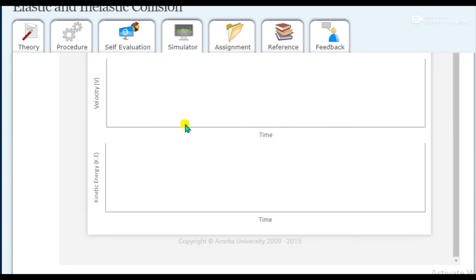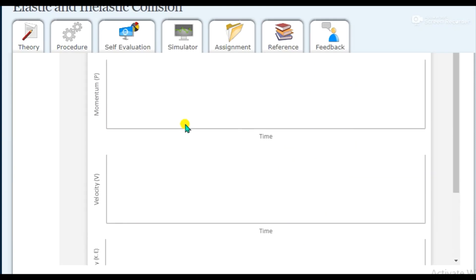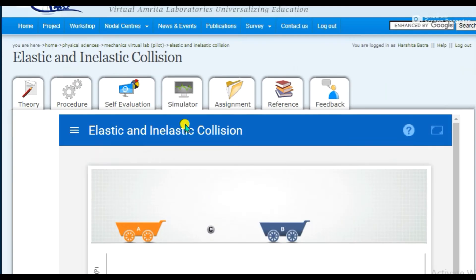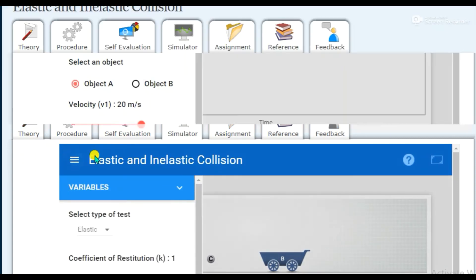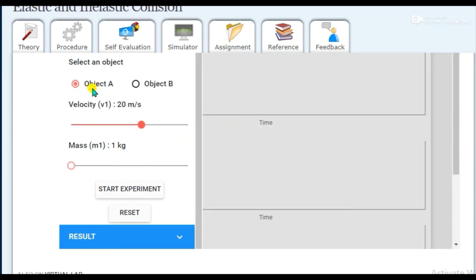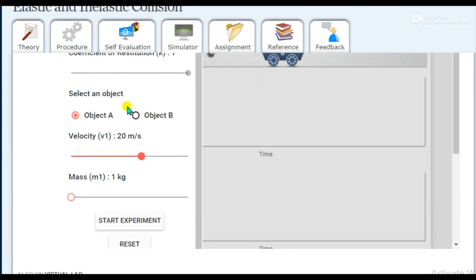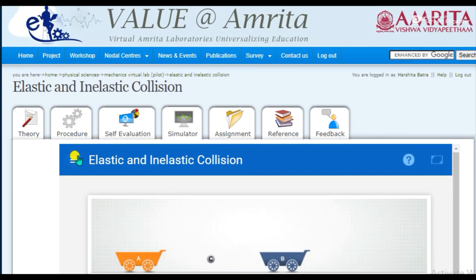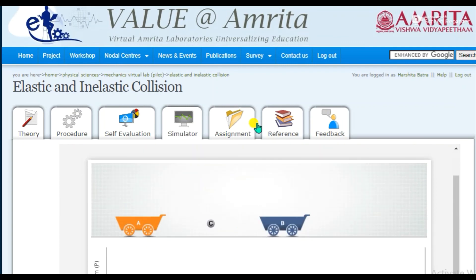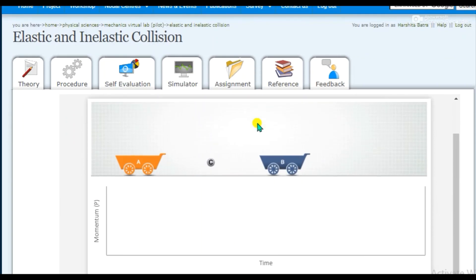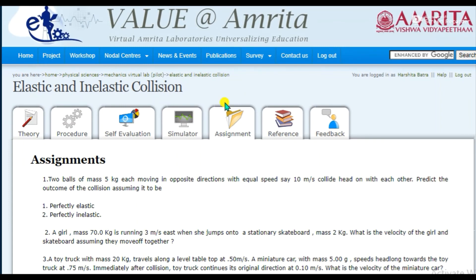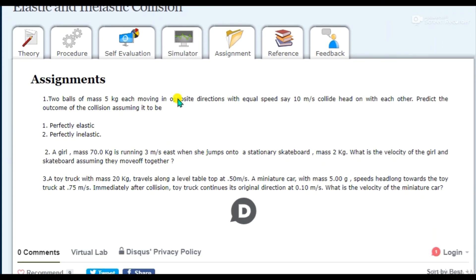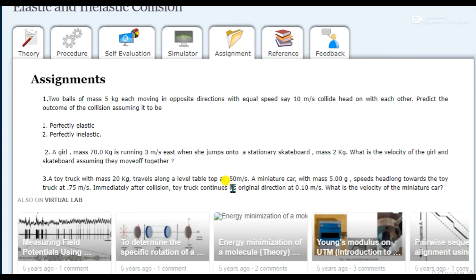You can pause, reset, and put whatever values you want. Graphs will be made for you automatically. You can select any object velocities or mass. This is how you can perform the simulation and get the readings. This is also how you perform the assignment — you can practice questions from here.